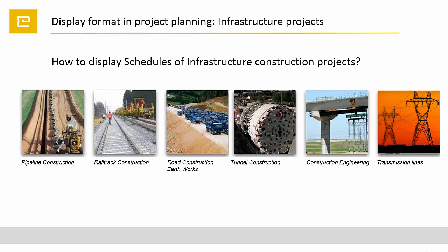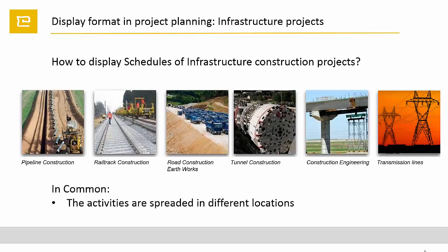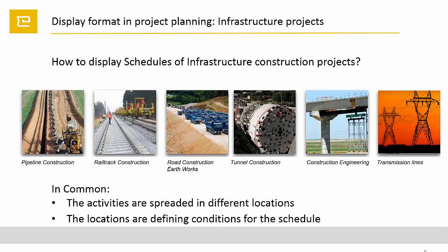All those projects have in common the activities are spread in different locations. The locations are defining conditions for the schedule.